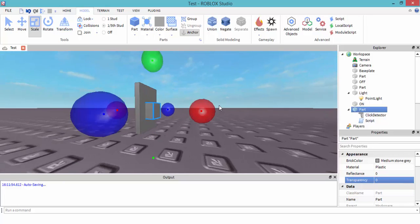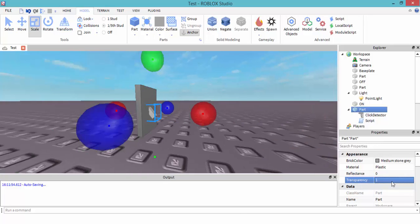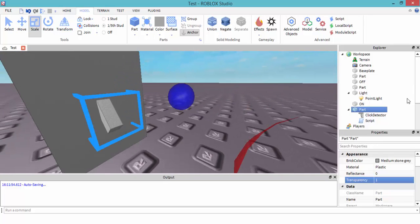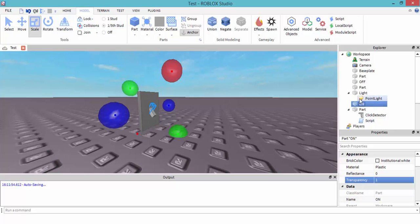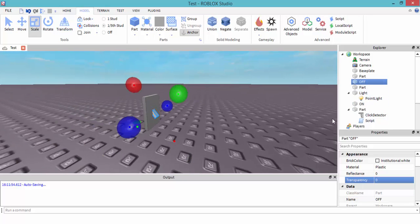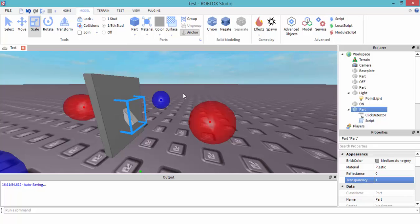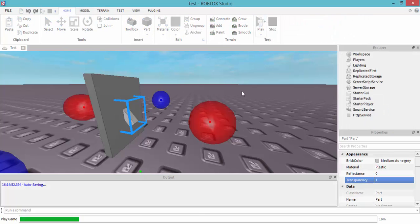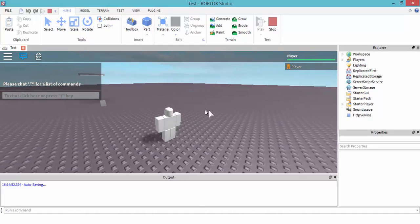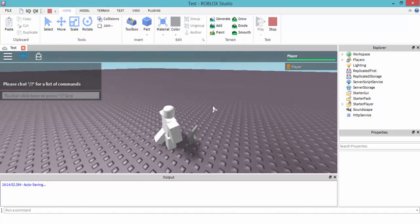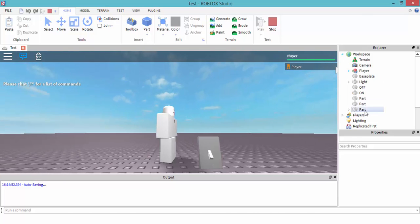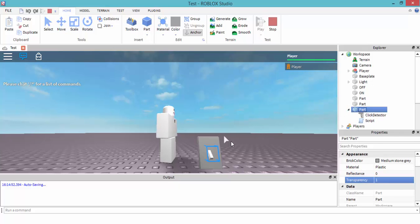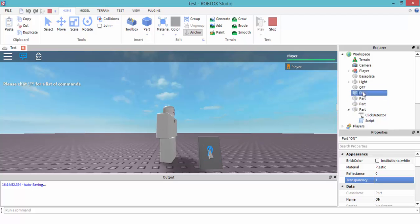This part right here is going to have to be clicked. So, on has no scripts, off has no scripts. What we're clicking now is this part that has the click detector. We're not clicking that off or on — we're just clicking that part.